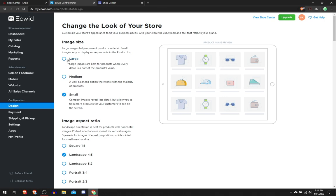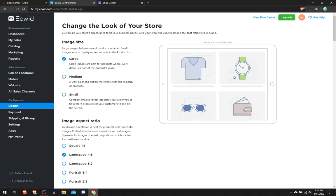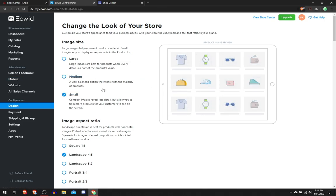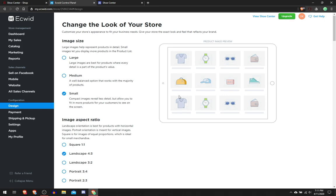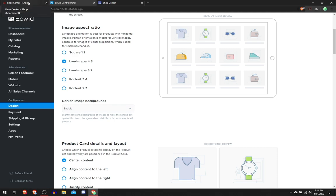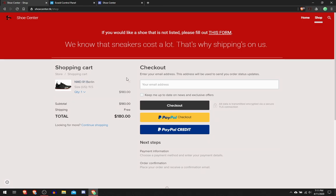You can choose the large image size, this is what it would look like. Medium, this is what it would look like. Small is better for more products in the same category, and medium and large are the other two options if you don't have as many products. Then landscape 4 by 3 is the image size or aspect ratio I chose because most of my pictures of the products are actually 4 by 3.